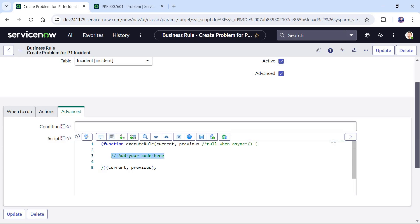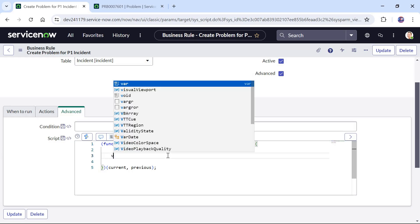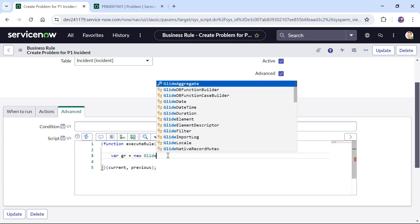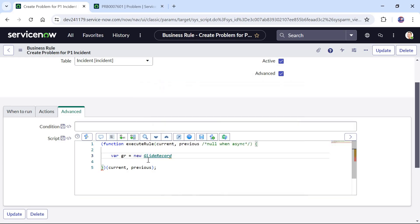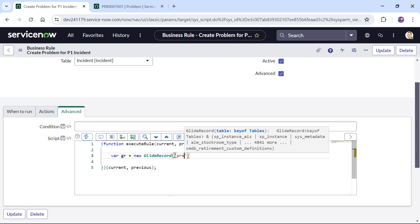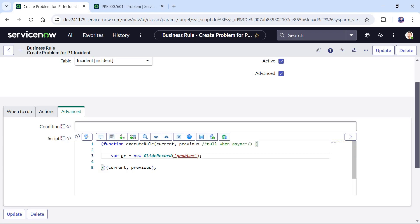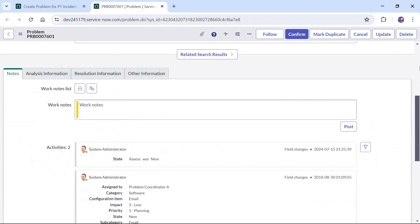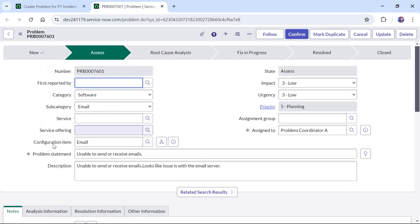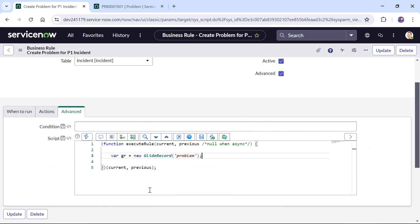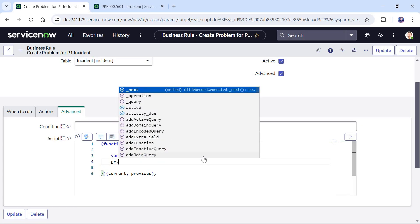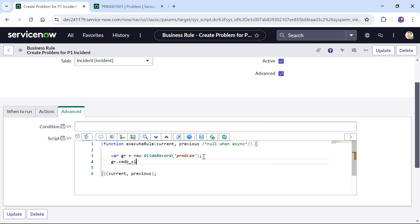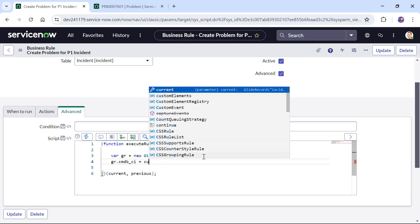I will click on advanced and here I will type var gr equals to new GlideRecord. Remember when you are implementing this in your client environment don't use gr because it has been used by most of the developers, so choose something unique. I will choose the table name as problem and then we have to copy few columns from the incident table into the problem ticket. For example if we would want to copy the configuration item, problem statement and description we will copy all these three.